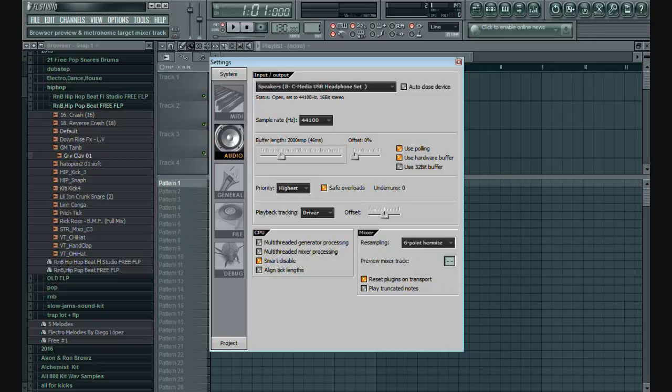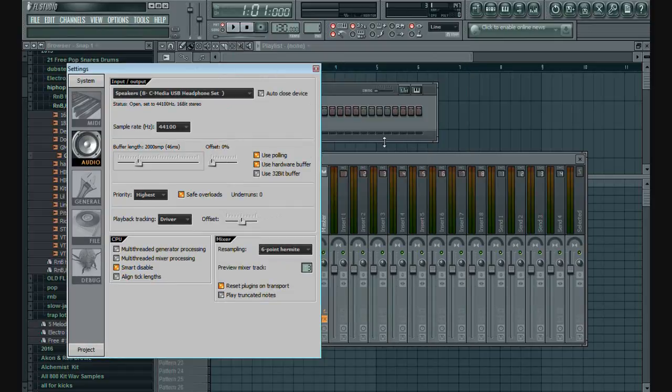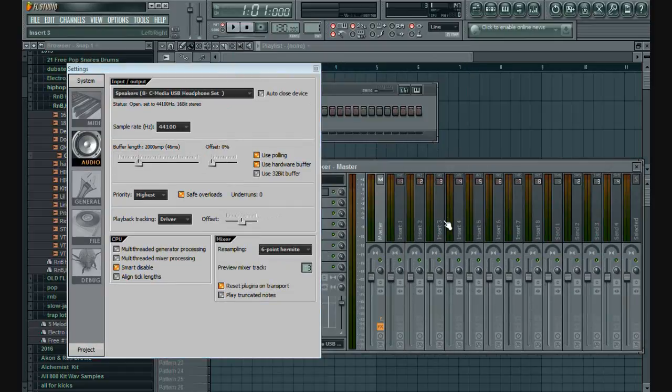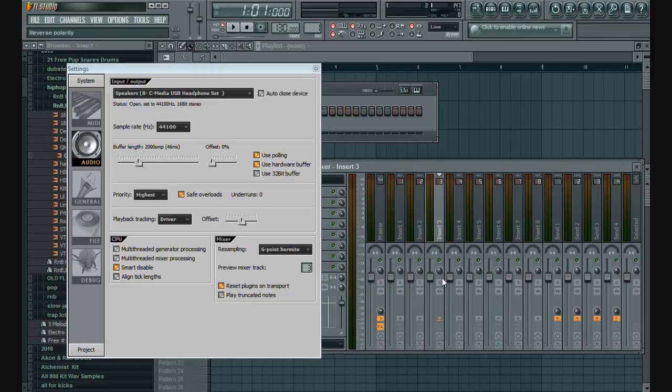Simply choose any available mixer track that you're not using. Whenever you hit play, you'll instantly see your metronome's volume level control through the insert in mixer.